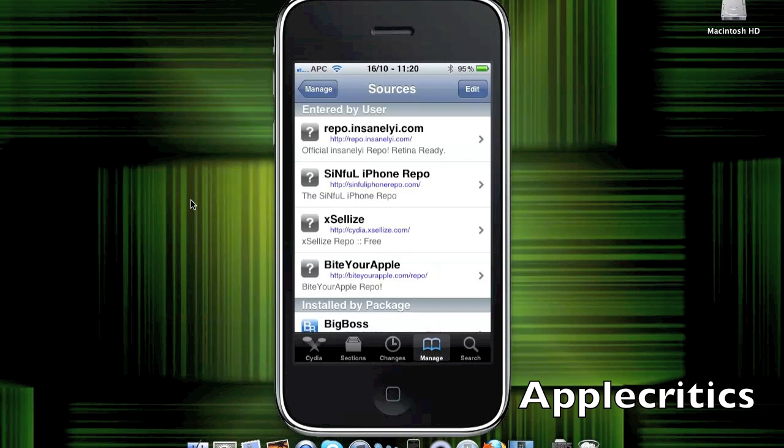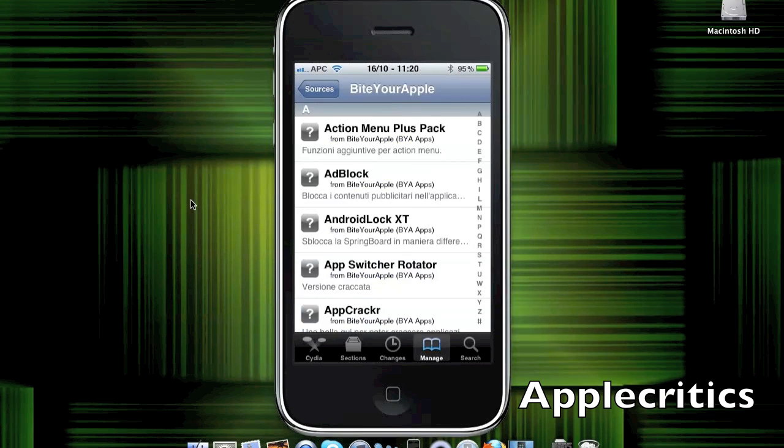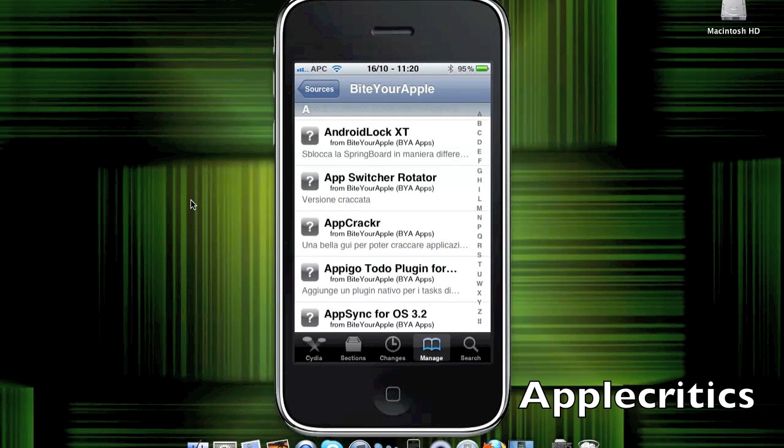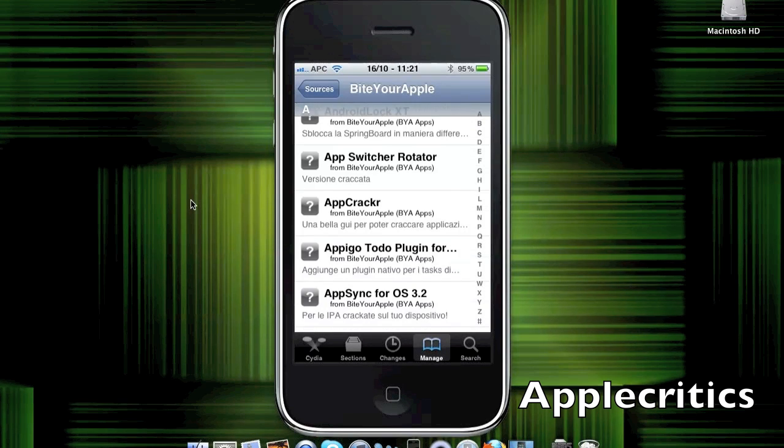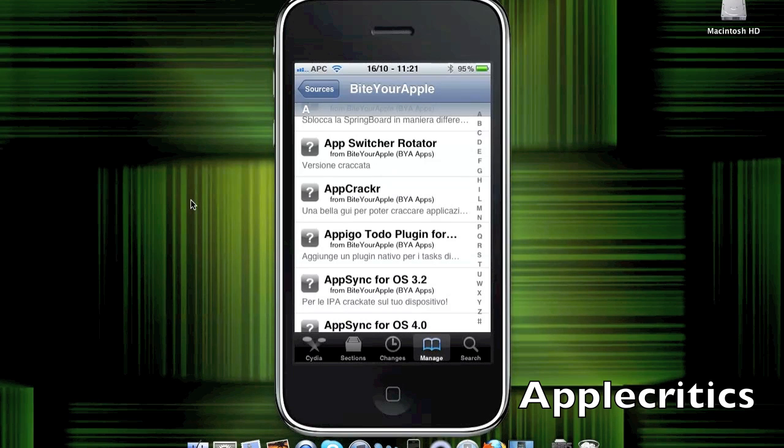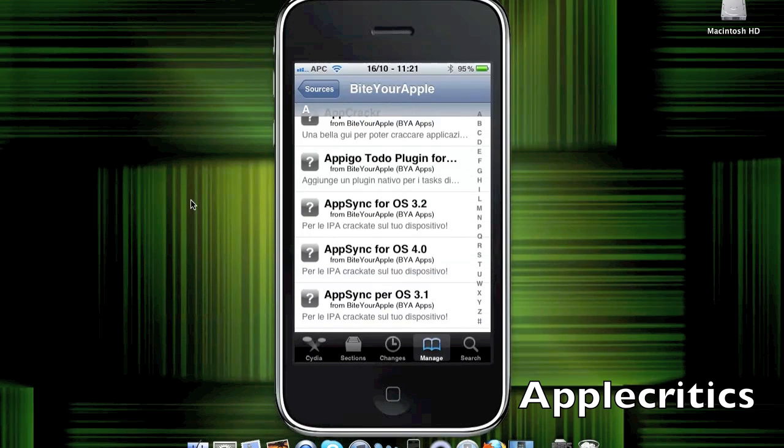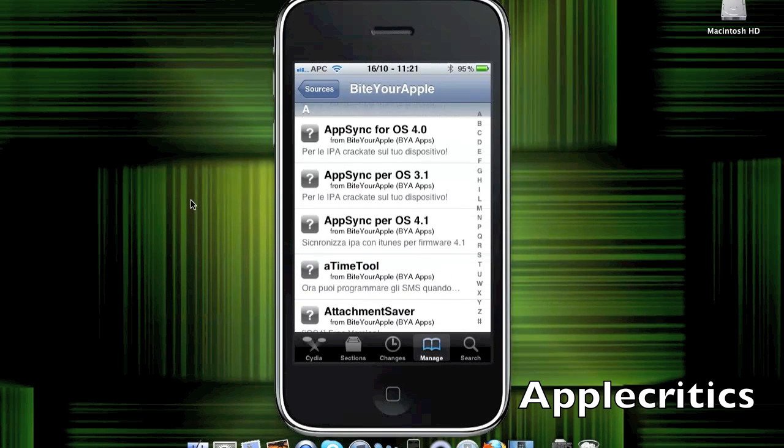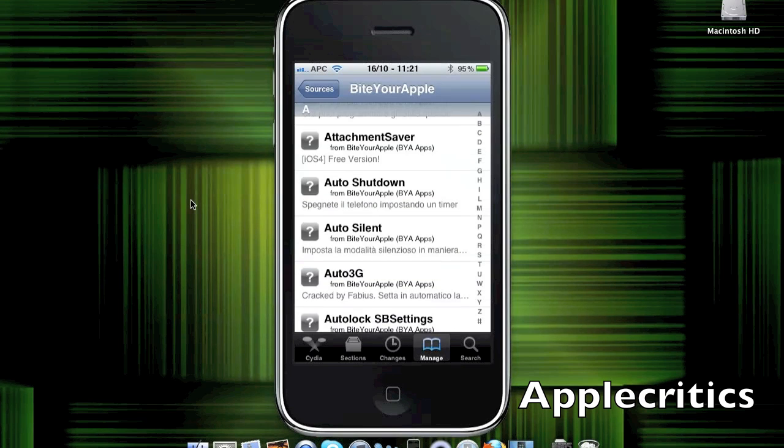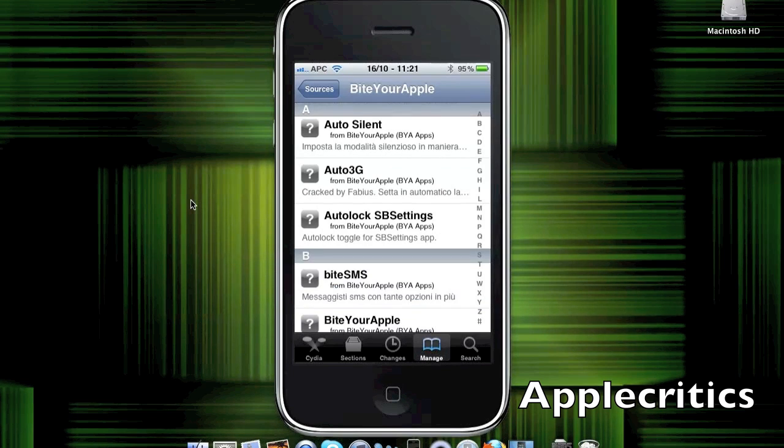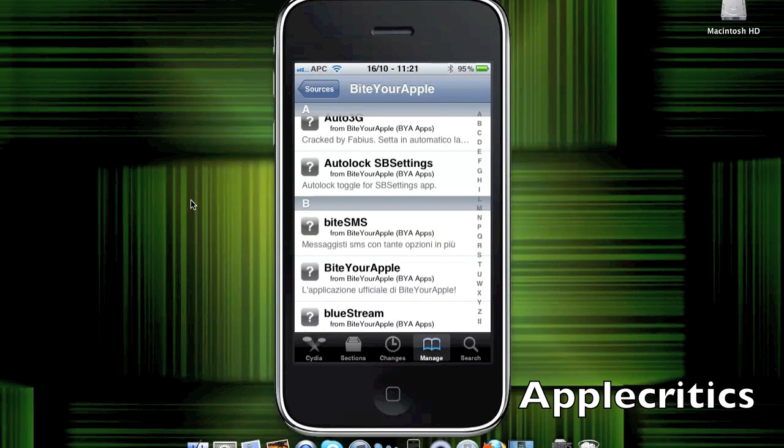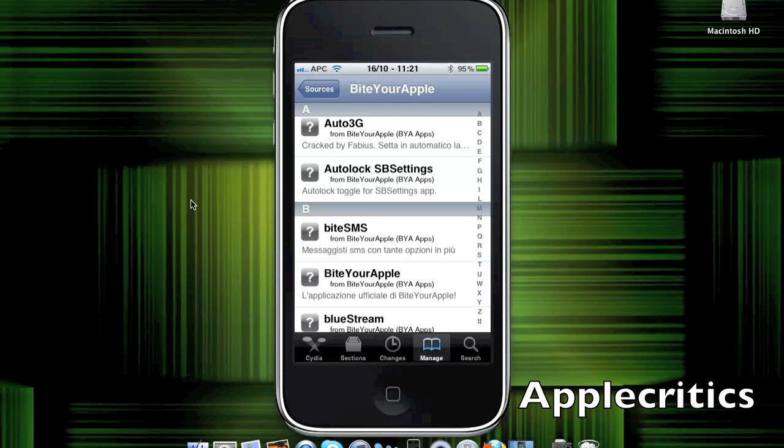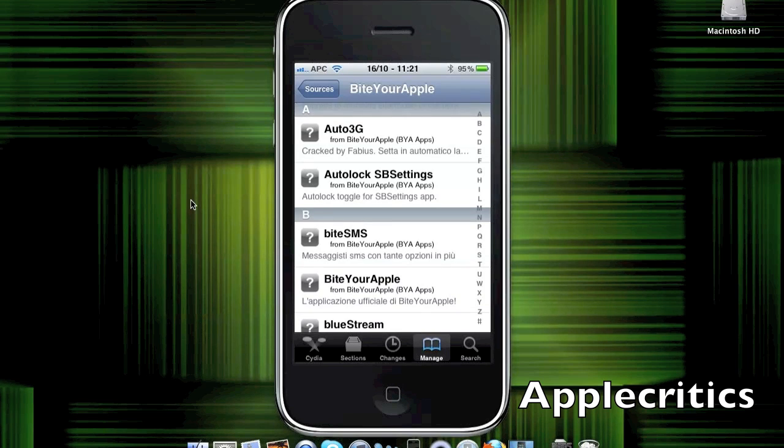Now, this source contains many well-known packages including Action Menu Plus Pack, AdLock, Android Lock XT, which allows you to have a different Android Lock-like lock screen where you have to go through a brick wall or something like that. App Sync for 3.2 for iPad, which allows you to sync your cracked apps with iTunes. Attachment Saver, which allows you to save your attachments. Auto Shutdown allows you to schedule a shutdown time. Auto Silent, which makes your phone go into silent mode.